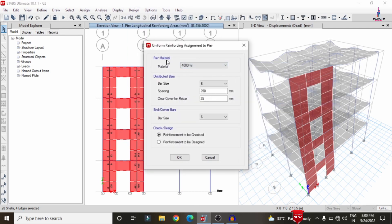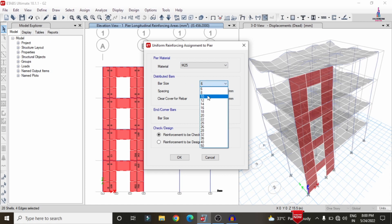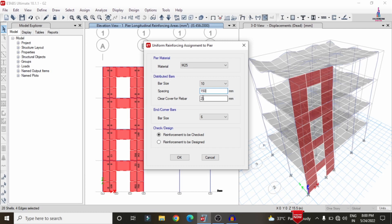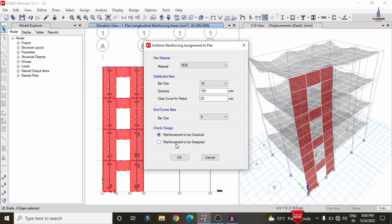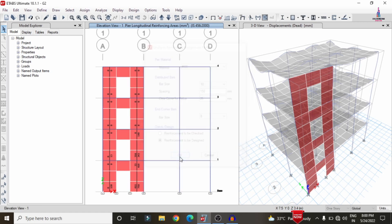In the uniform reinforcement properties, select material type M25 grade concrete and set the distribution reinforcement bar spacing to 150 mm instead of 250 mm. Set clear cover to 25 mm and end cover bar to 8 mm. Select Reinforcement to be Designed and click OK. Now go to Select, select labels, and also select the spandrel labels S1 to S4. Click Select and Close, then go to Assign.